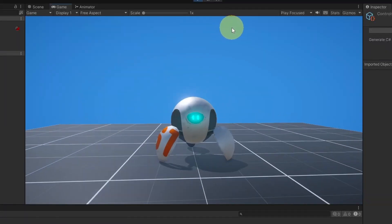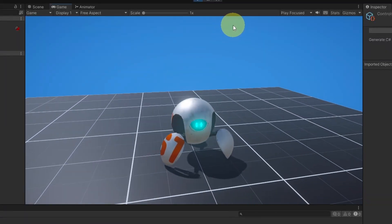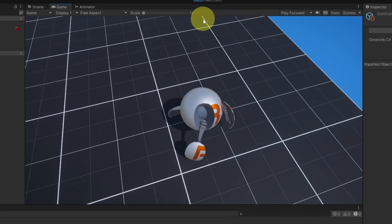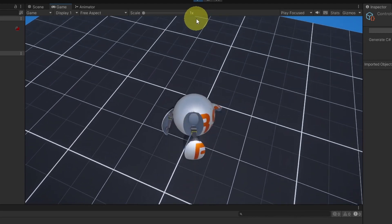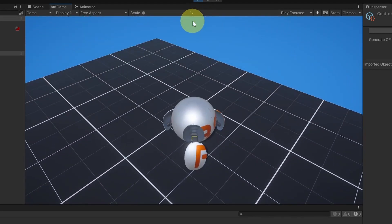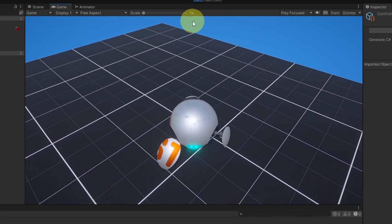By default, the character is in normal mode. If I hit Ctrl, nothing happens visually yet because we haven't changed the animation. But the speed is increased — now he's moving faster. Let's hit Ctrl again and he's slower, back to normal.